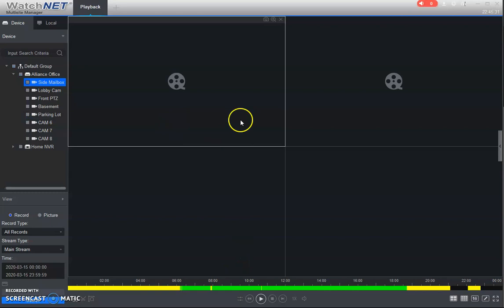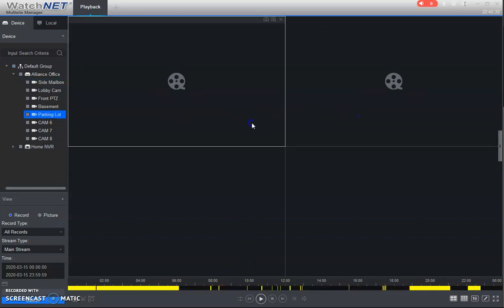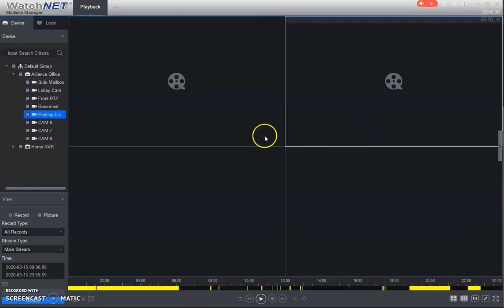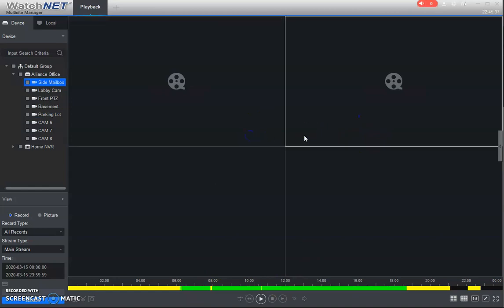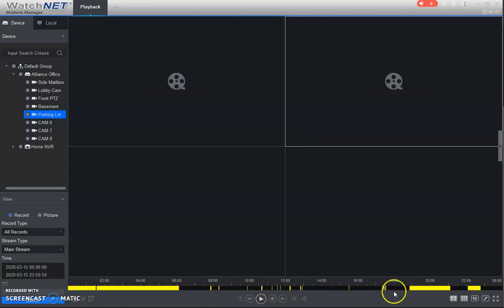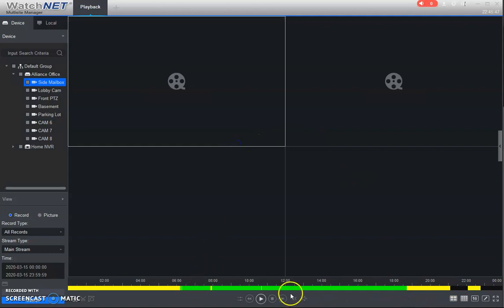OK, so now these are two channels, you can see the timeline changes when I toggle between the cameras. Because in this case, this does not have some recordings here during these periods. It's not set for 24 seven recording only motion detection. But this has all of the recordings here.